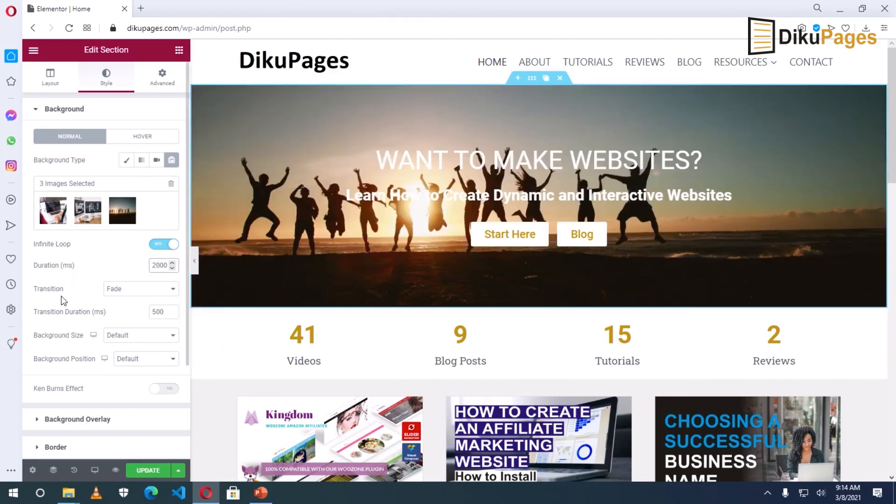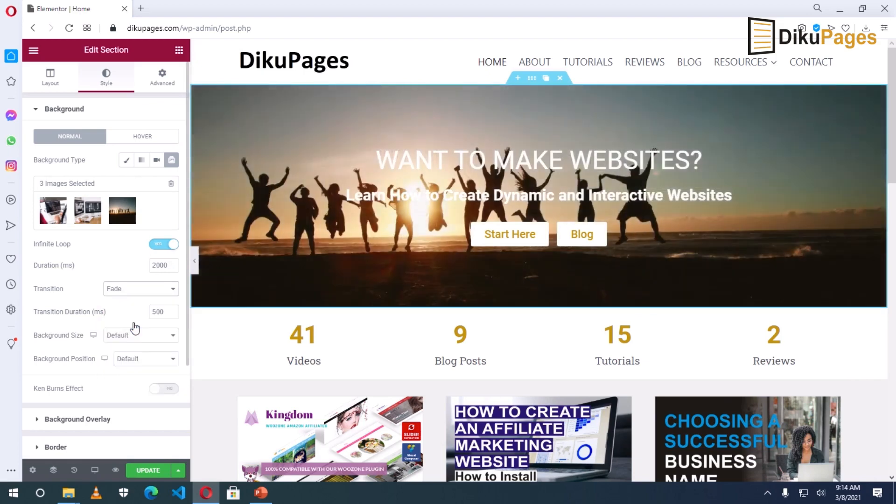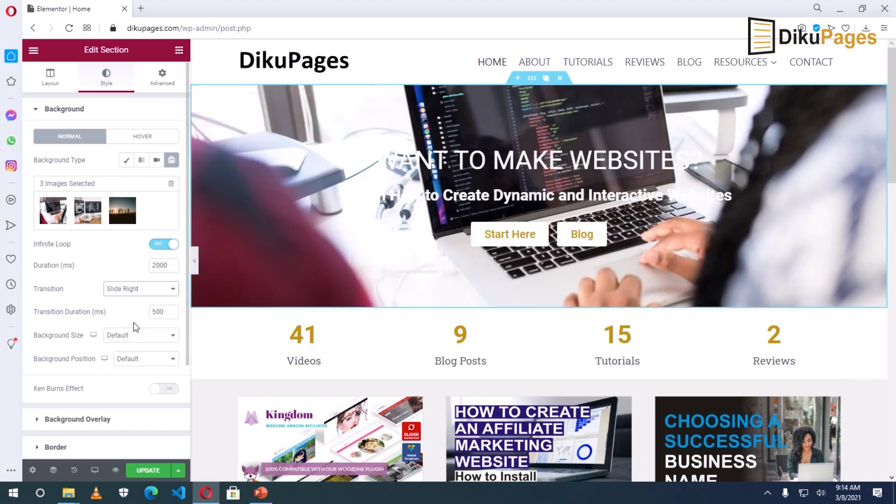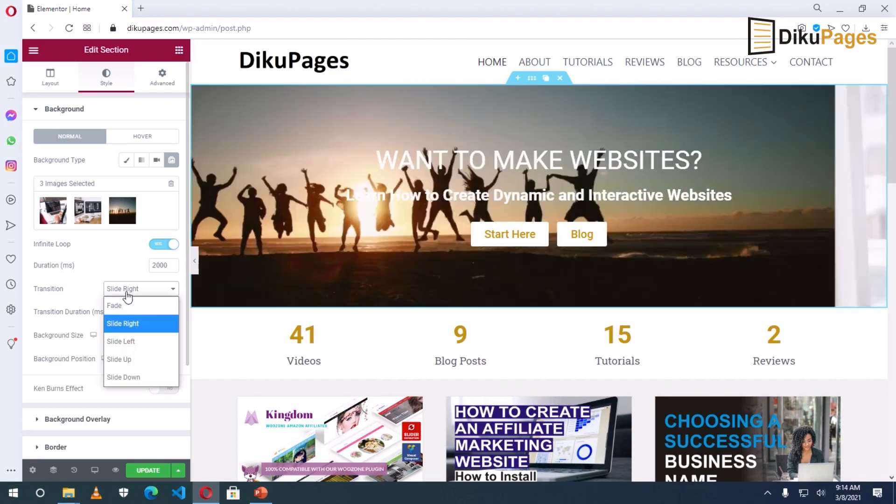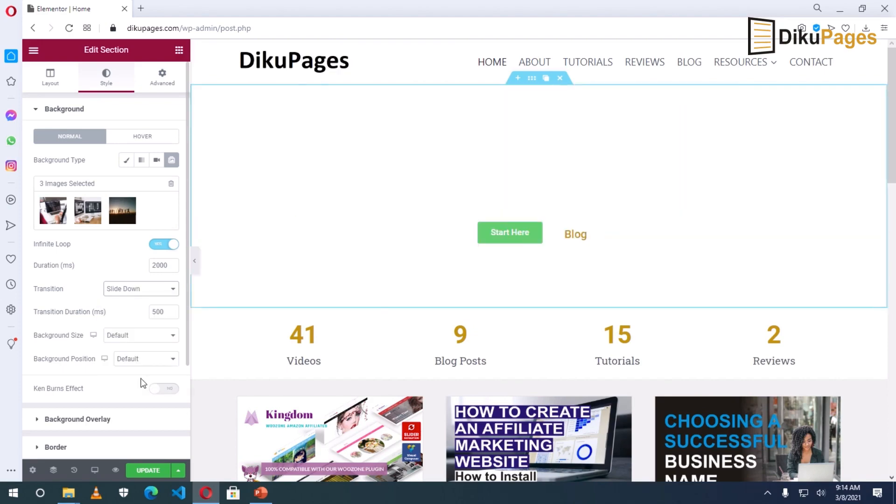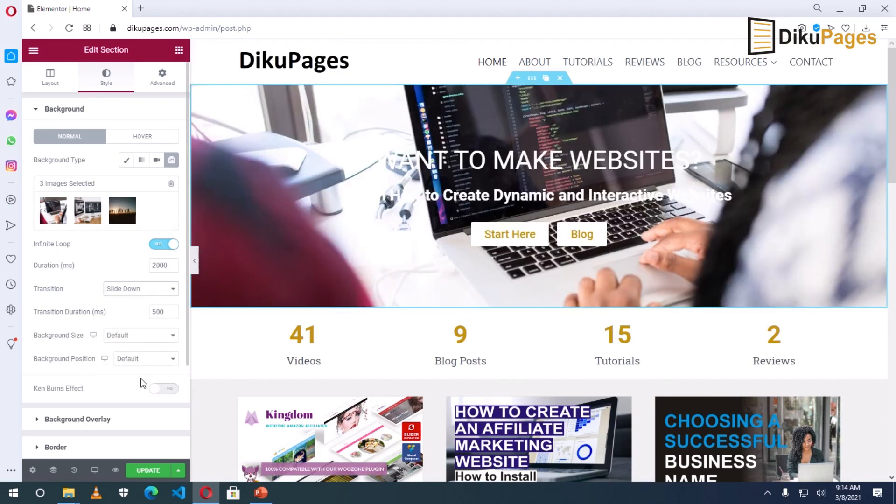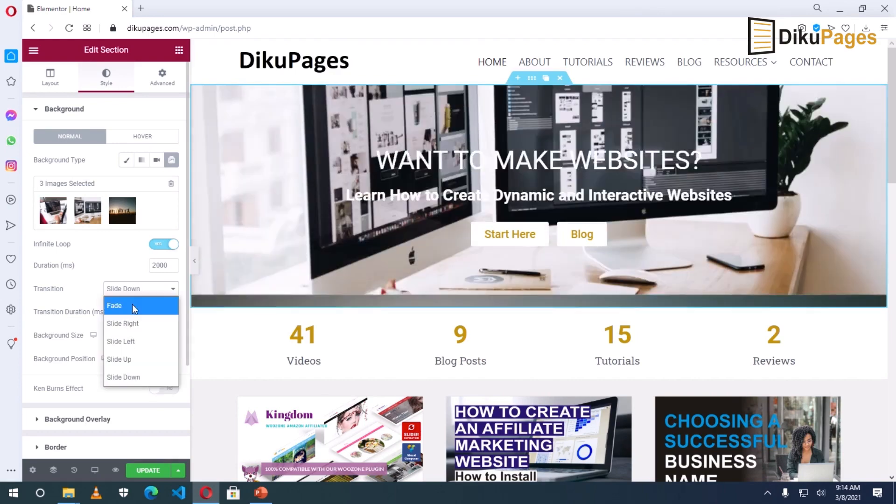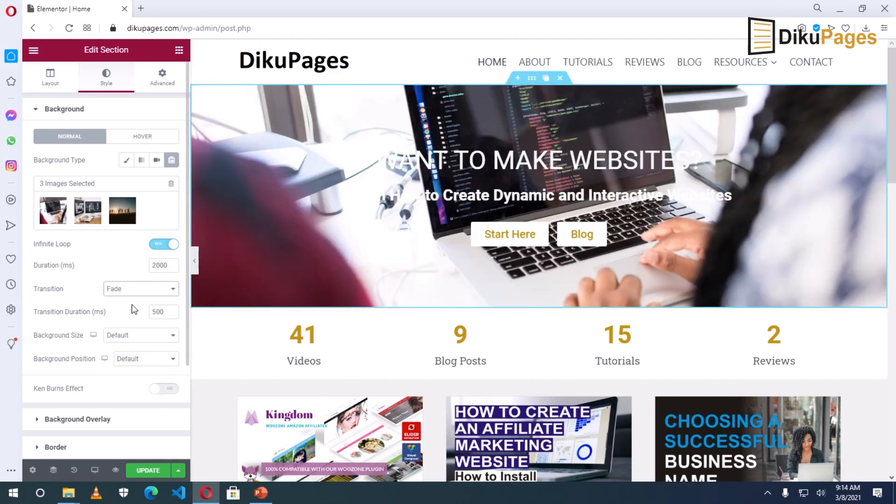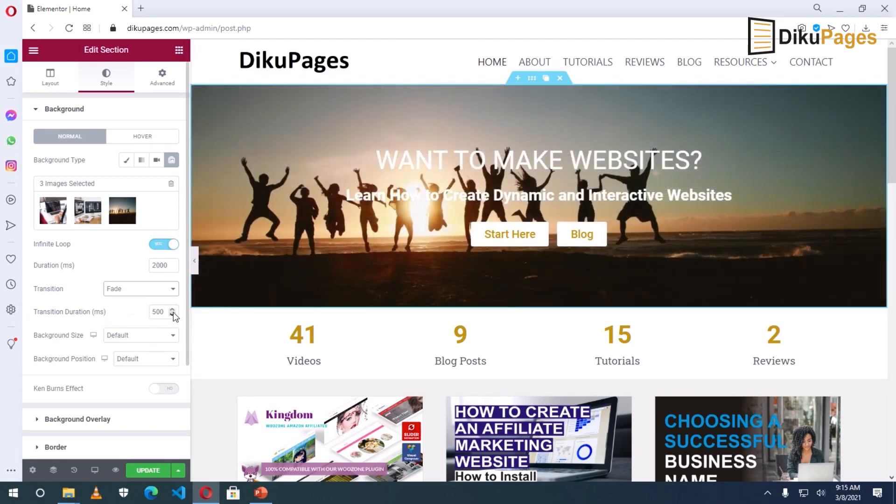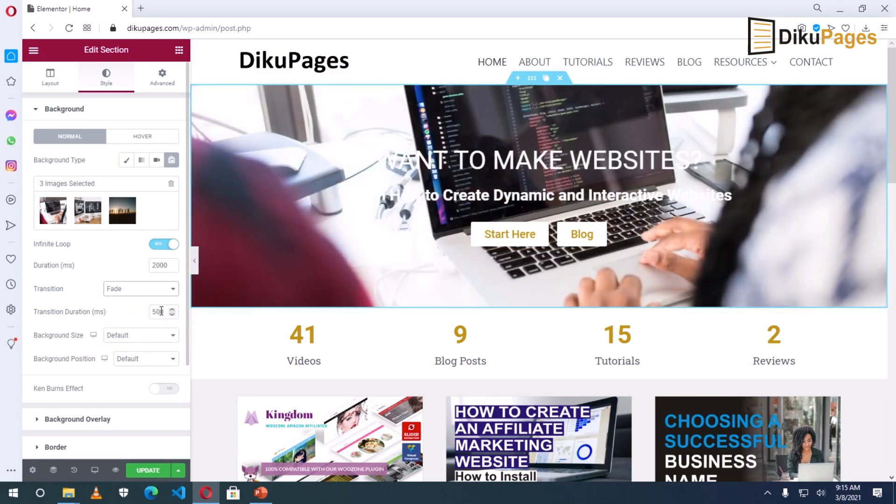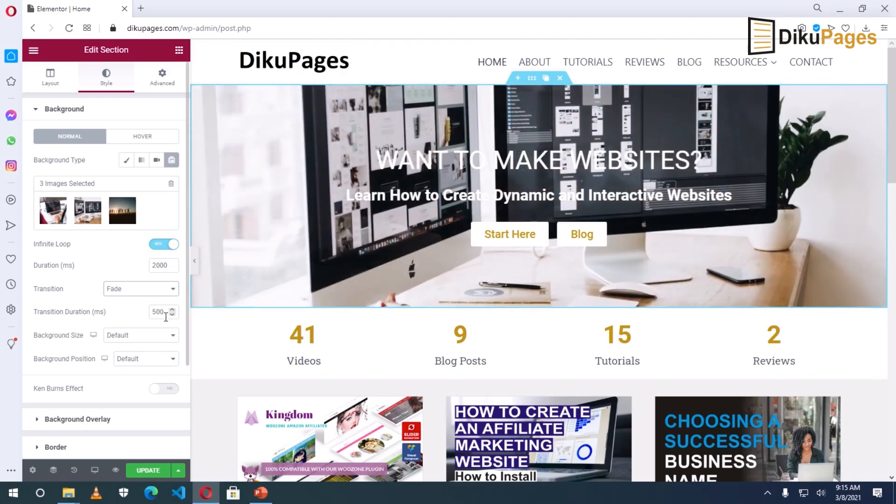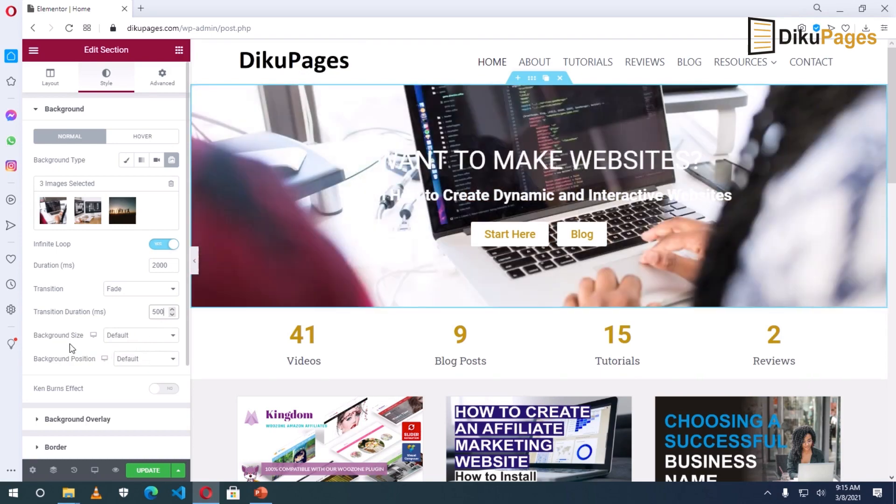Then transition. Currently, it is using fade. Slide right. Let's see another one. Slide down. Alright. But I like fade. You can also set the transition duration. How fast the slide will appear. So you can set everything here. I like the default.